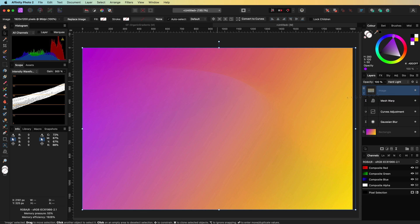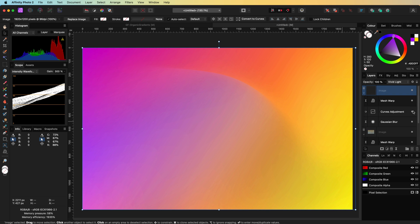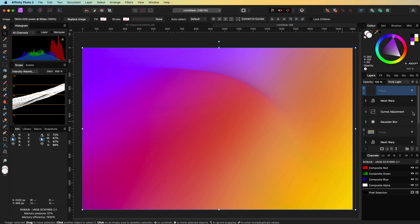We can now also change the blend mode to vivid light, creating a more stronger warp effect. Alternatively we can turn off the curves adjustment we added earlier to make the warp effect stronger.